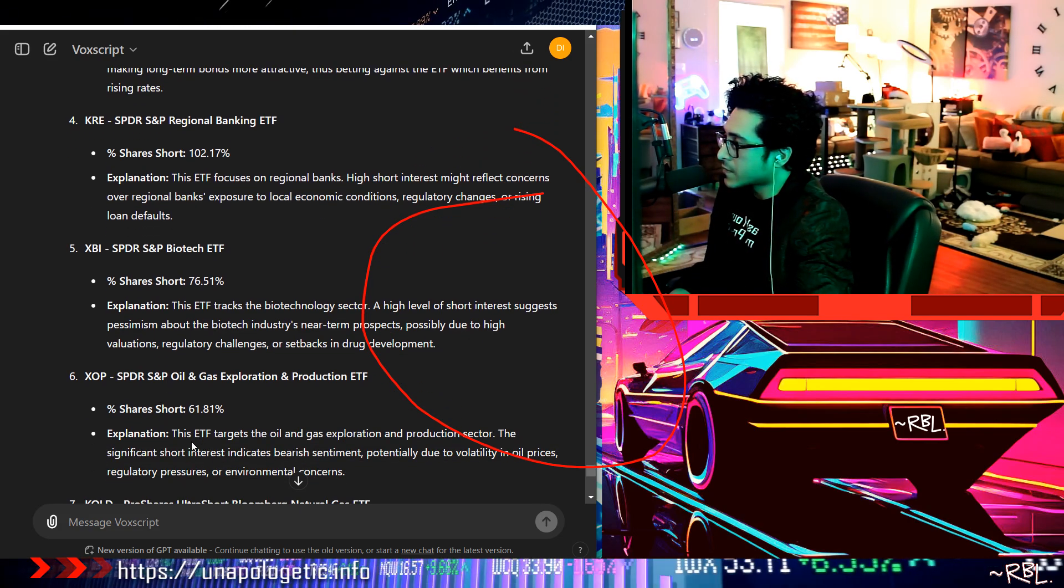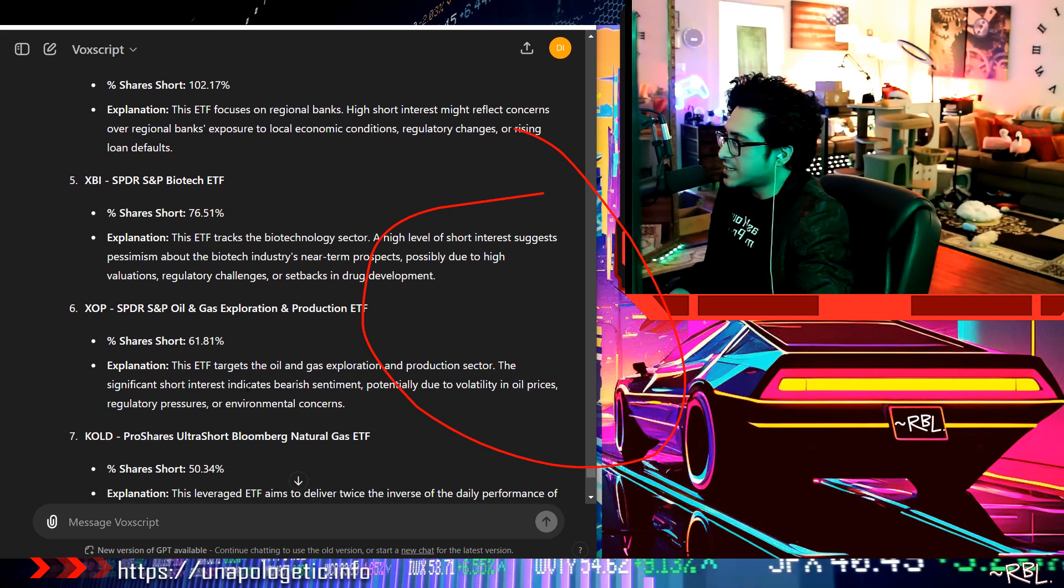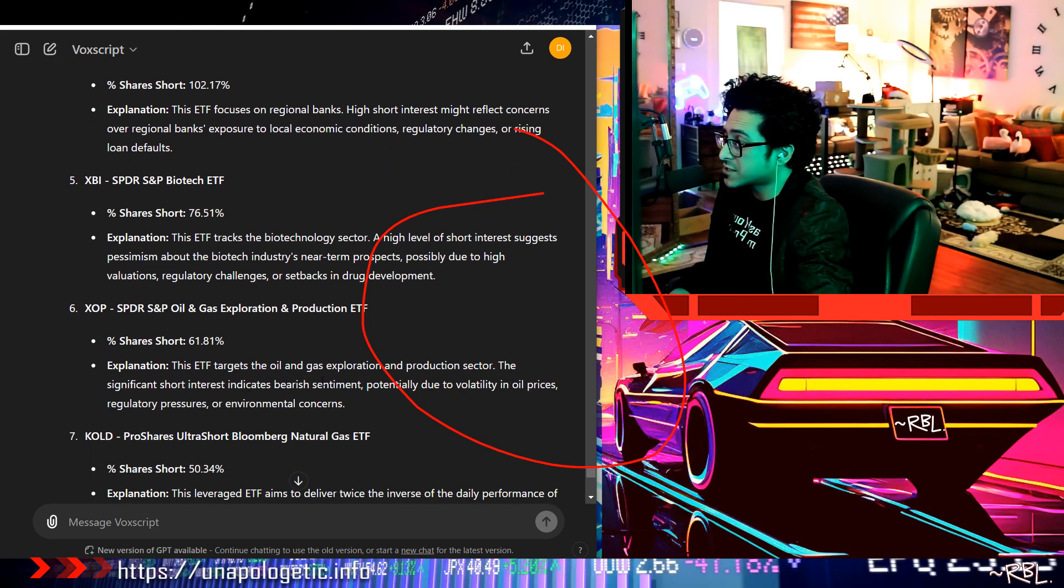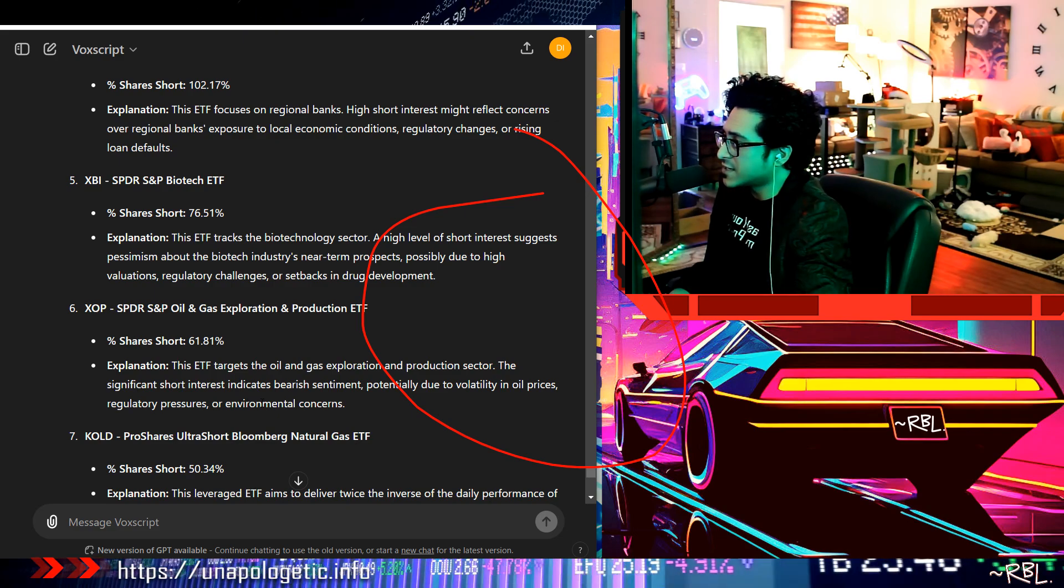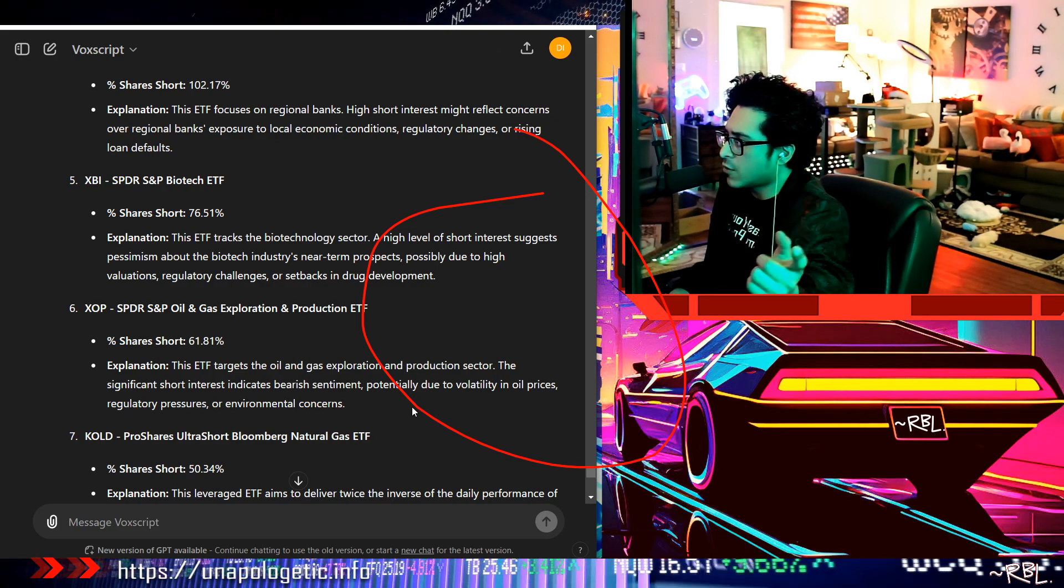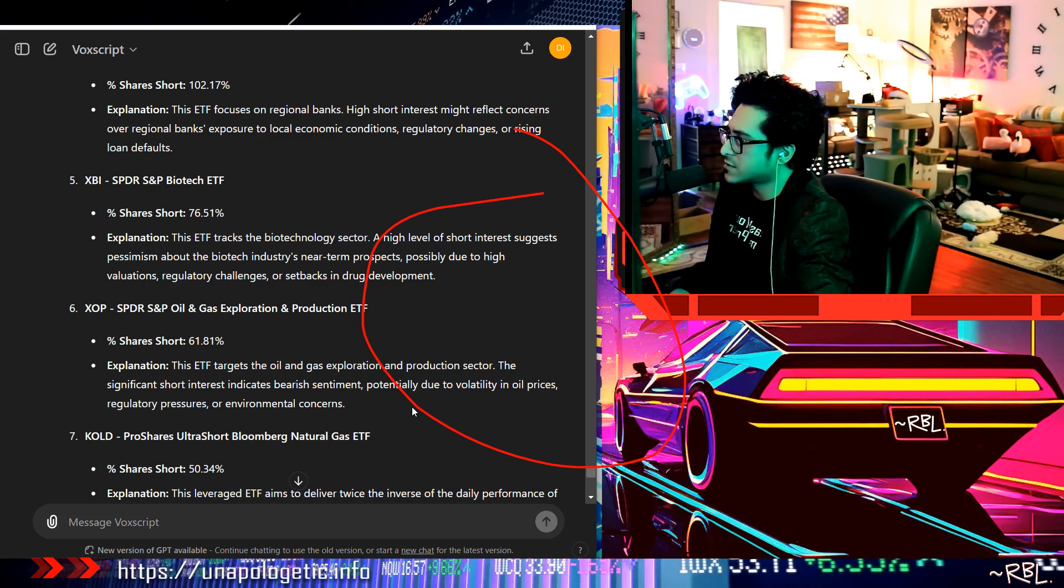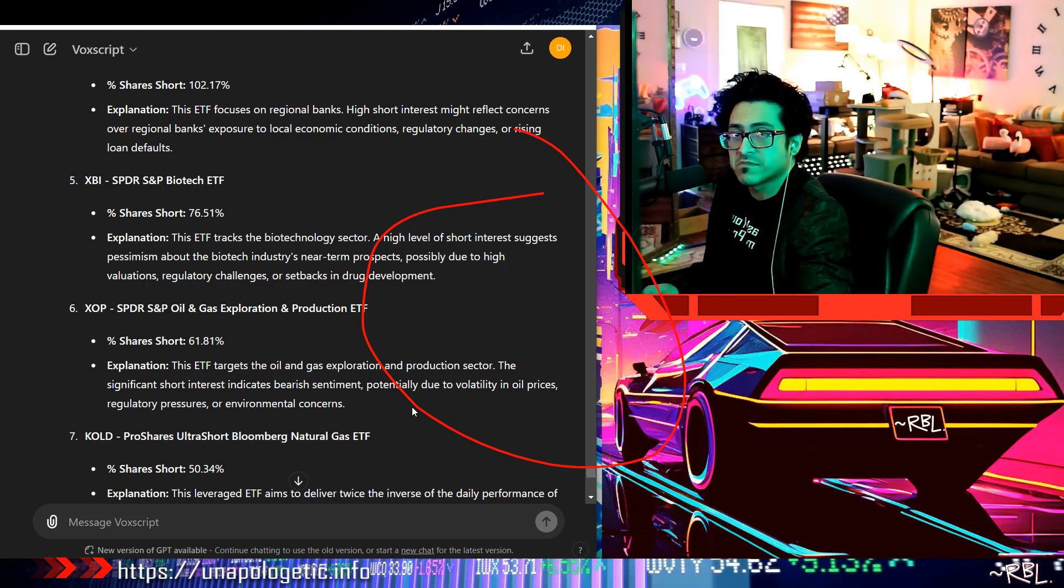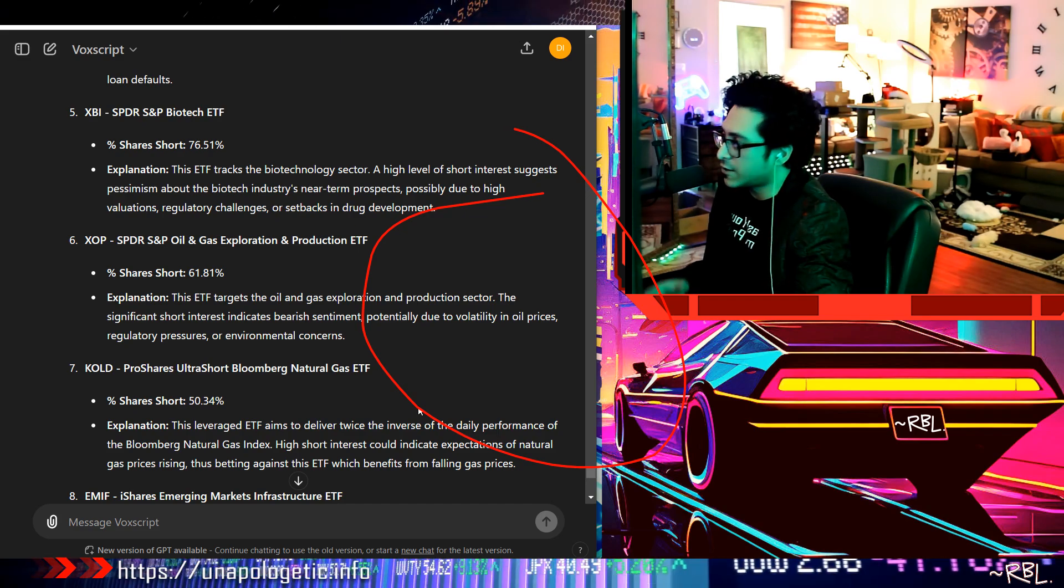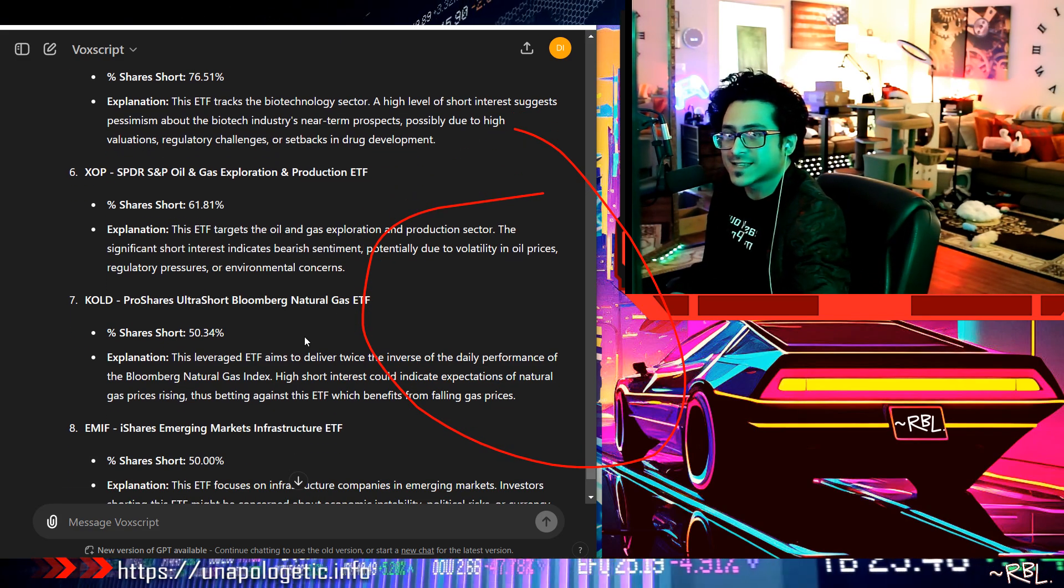XOP, 61.81%. This ETF targets the oil and gas exploration and production sector. The significant short interest indicates bearish sentiment, potentially due to volatility in oil prices, regulated pressures, or environmental concerns. 61% oil, they're betting it's like a total gloom and doom scenario, right there. Look at this, like shorting every single sector.